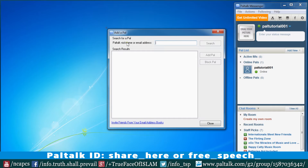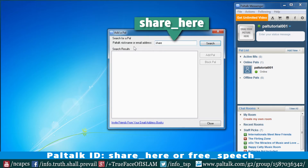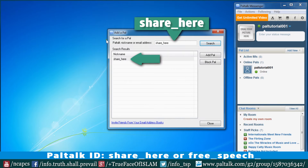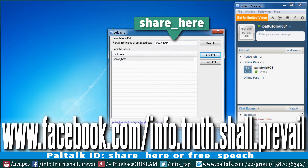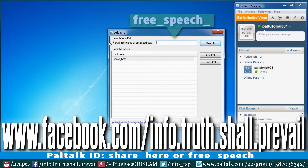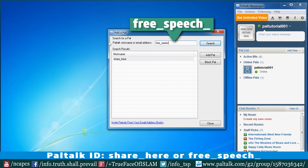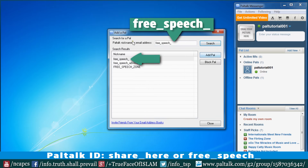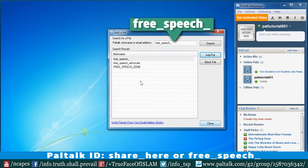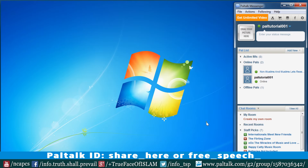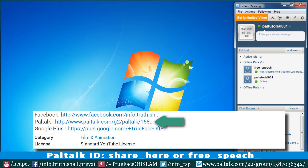Please add the ID share_here and free_speech for information on the schedule of weekly events. The information is also available on our Facebook page. In order to add our chatroom to the following list, we have to visit the link provided in the description.